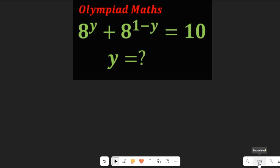Let's solve this nice Olympiad mathematics question. We are asked to solve for y in: a to the power of y plus a to the power of 1 minus y, equal to 10.